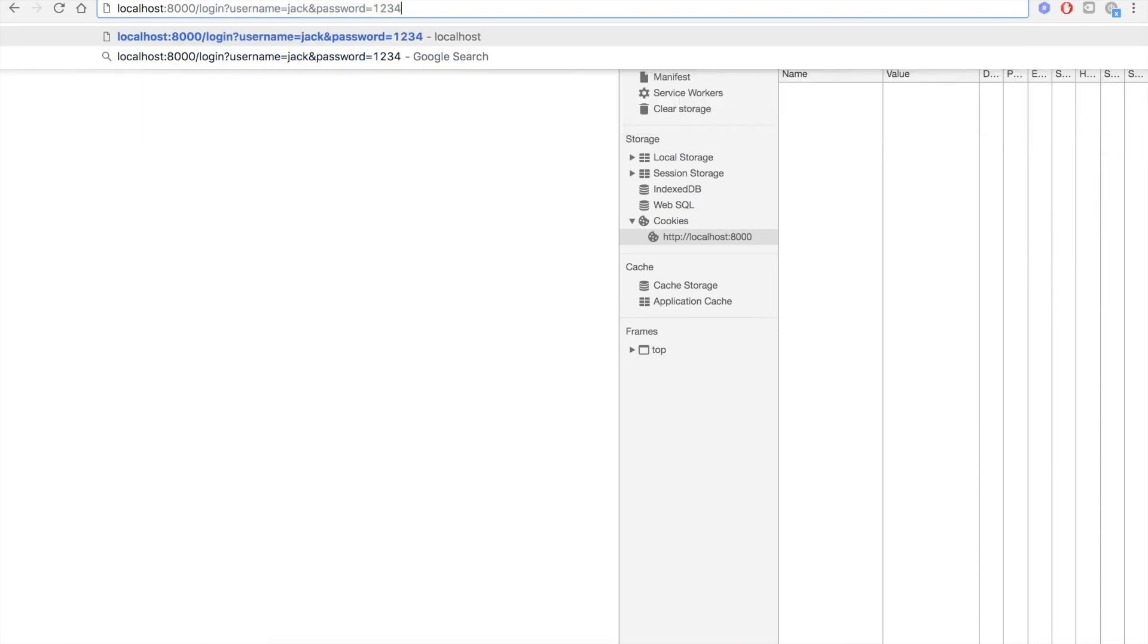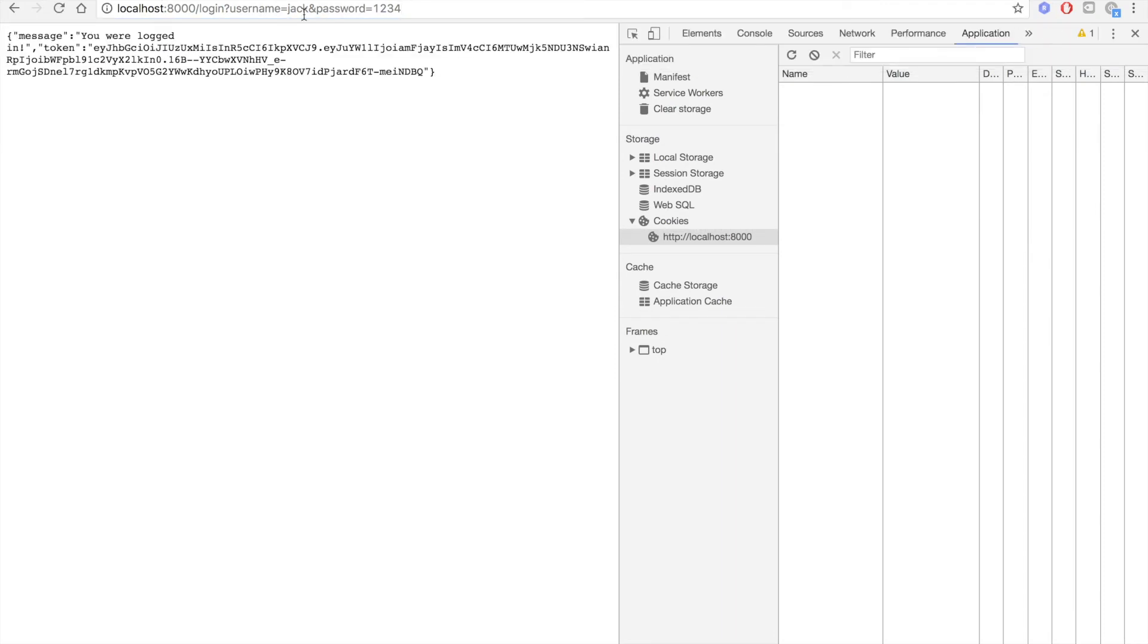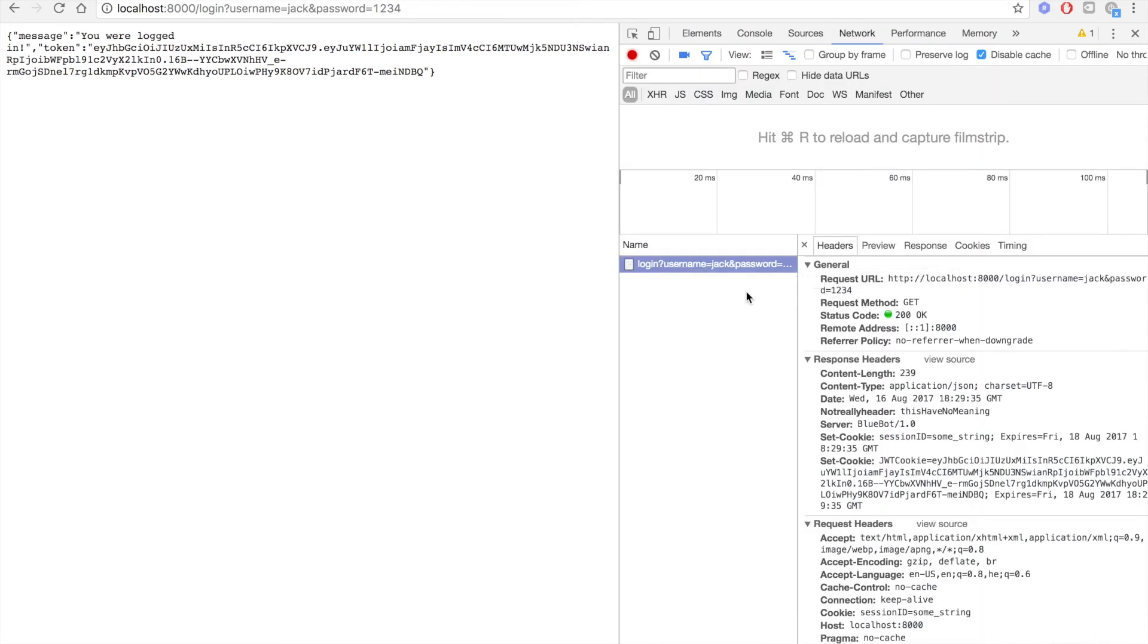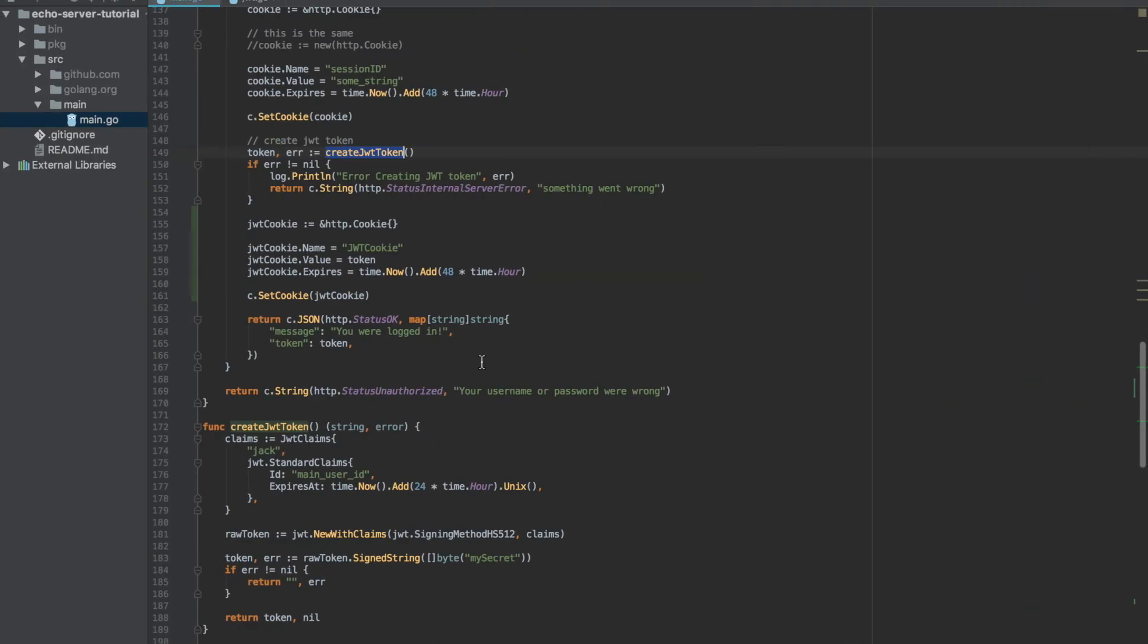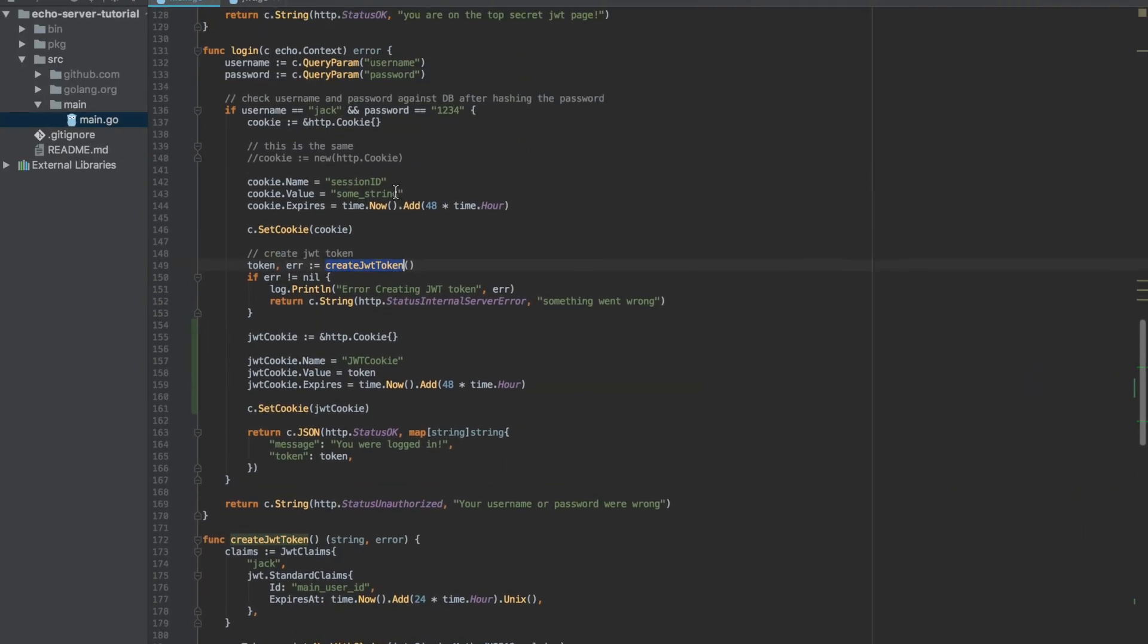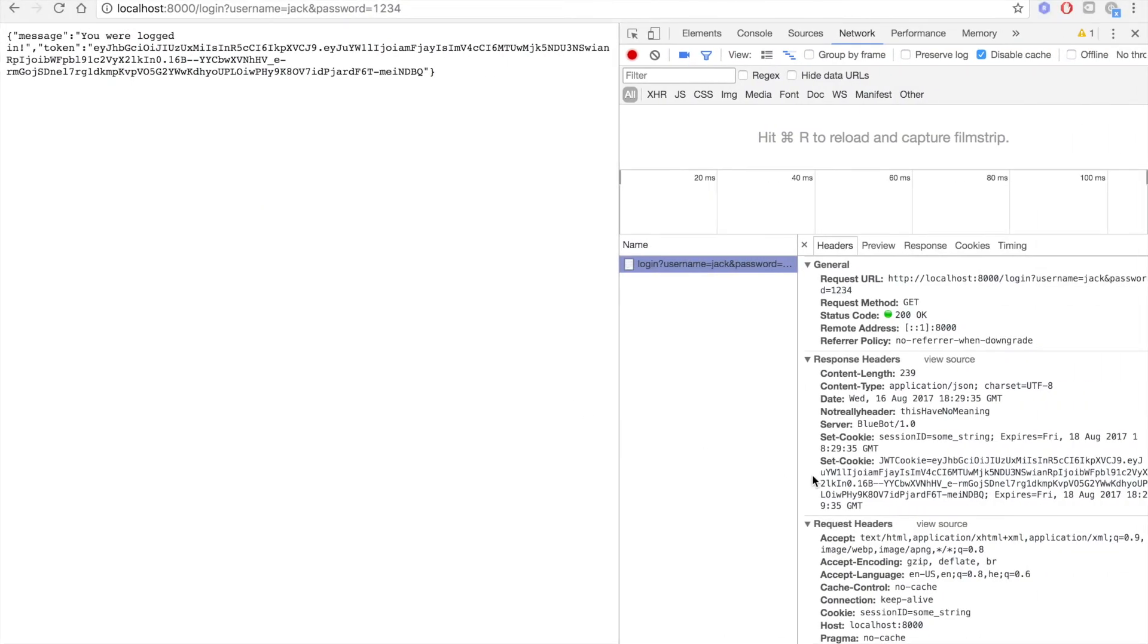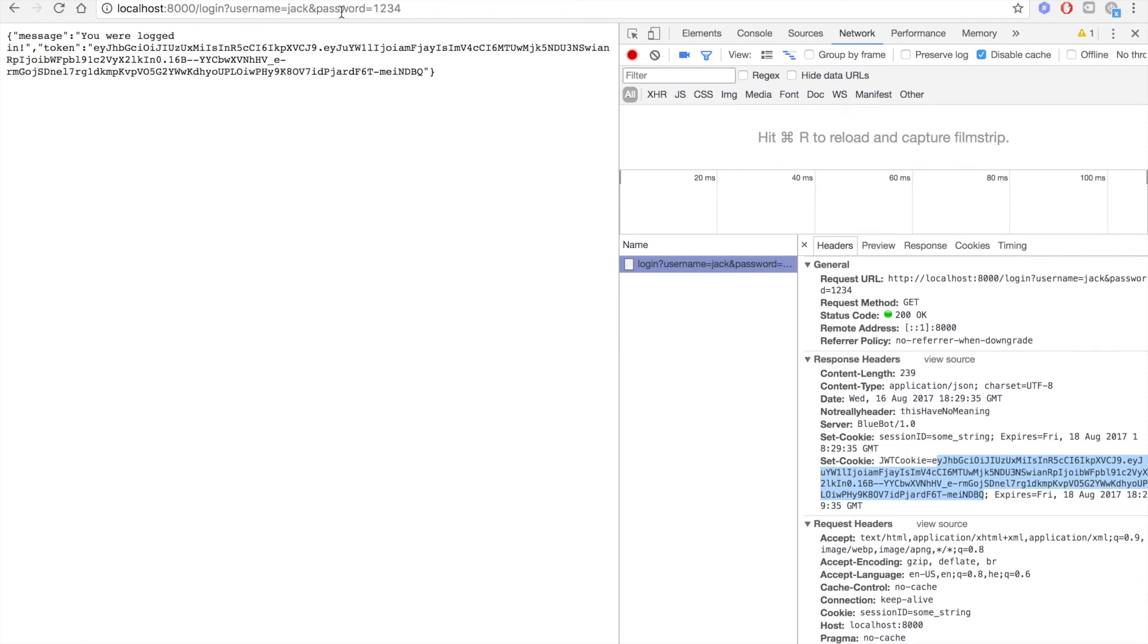Login with the user Jack and password 1234, and we're getting the response, the token and everything. If you look in the network, we can see that we get two cookies: session ID, which is some string that we did in the video about cookies, and another cookie is our JWT cookie with the token. See, this is the whole token we're getting set as a cookie. So now if I'm going to go to JWT main...